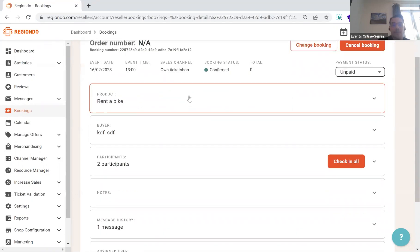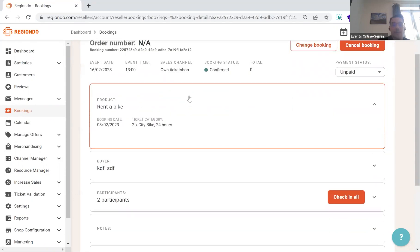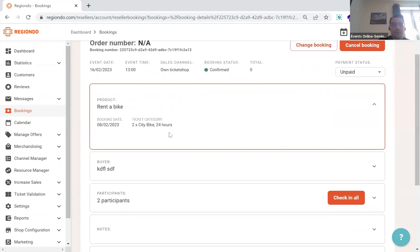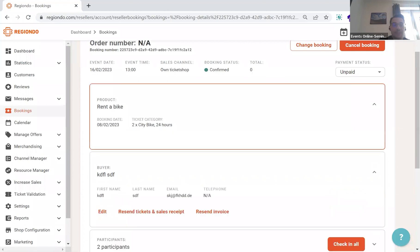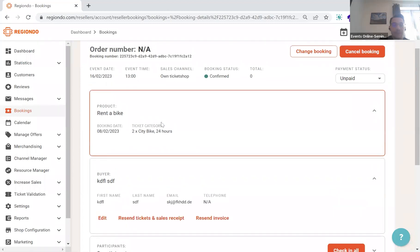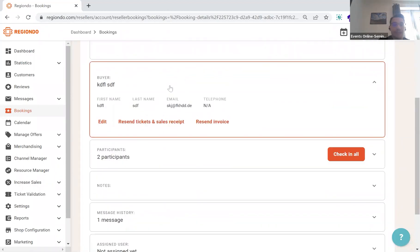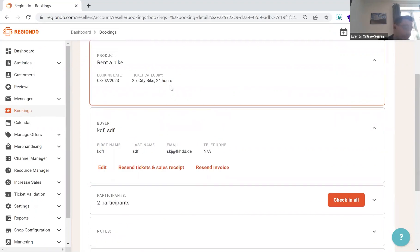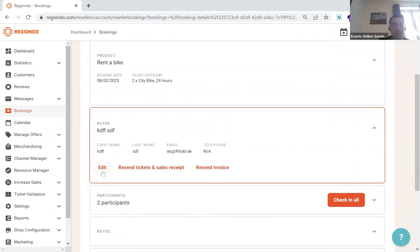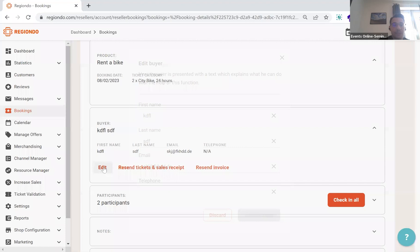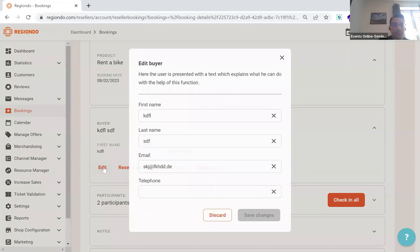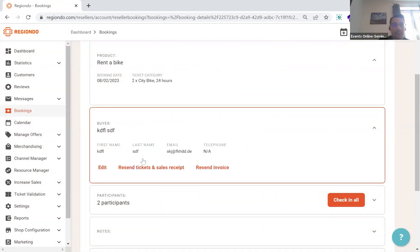This is connected to the payment methods that you have configured for your POS and also for your ticket shop. And then, within the overview and the drop-downs, we can see a lot of customer information where we have still a lot of functions that have been existent in the old booking service. We can edit customers, we can edit the customer information, we can resend the ticket and also the sales receipt, and we can resend the invoice that has been created for that specific booking.